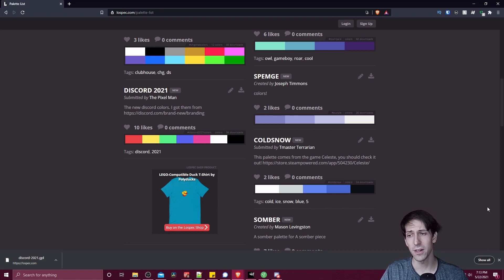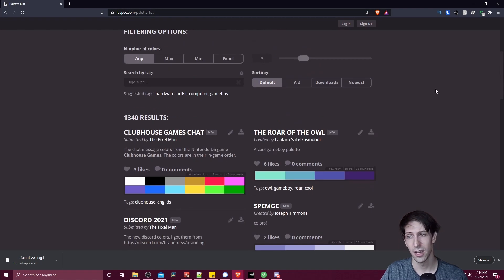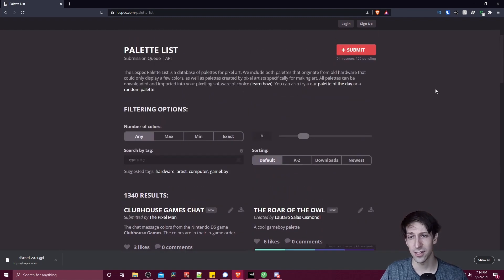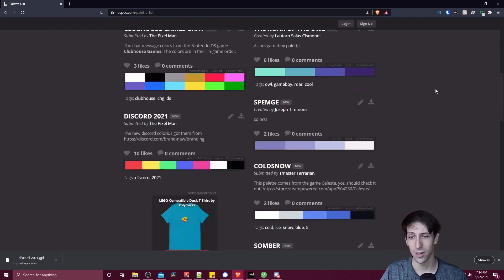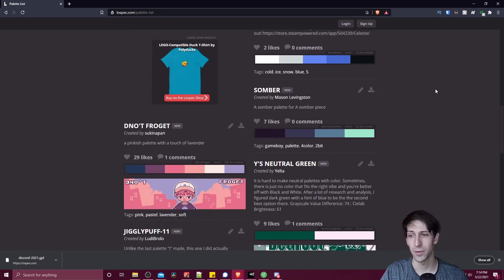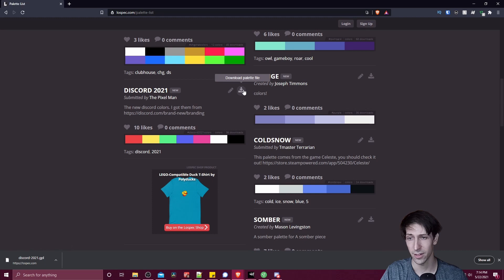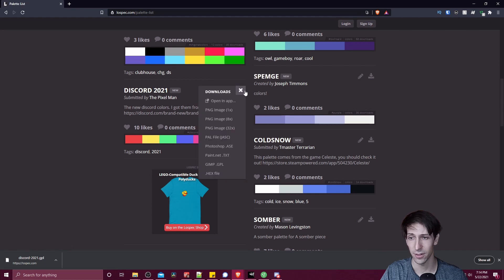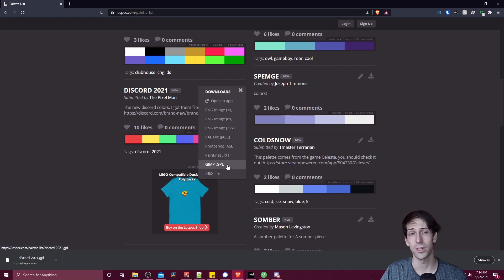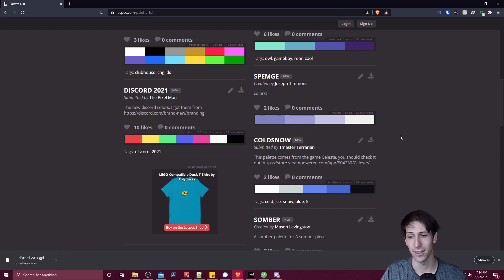So if you jump onto the internet, and you go to a site like lowspec.com/palette-list, you can get access to a bunch of pixel art color palettes that people have already created. So I went ahead and downloaded this discord 2021 color palette. You can just click over here, download palette. And then you want it as a GIMP GPL file so that you can import it right into GIMP easily.